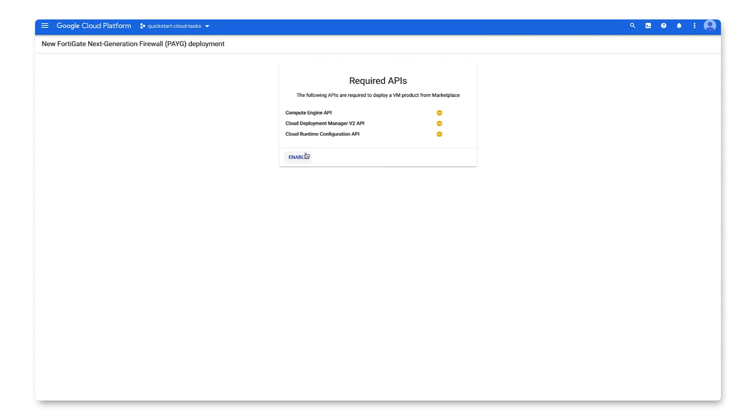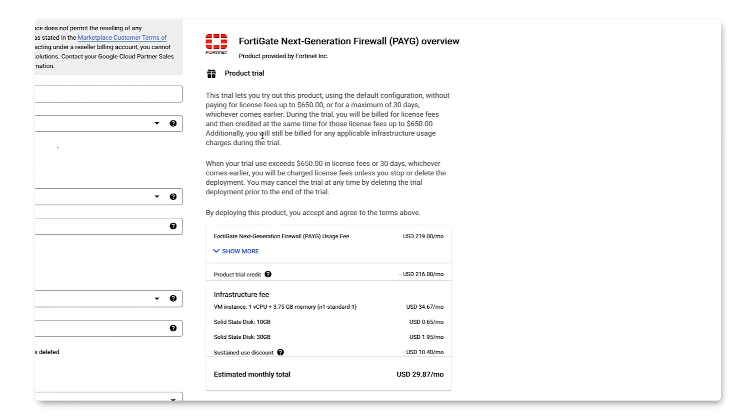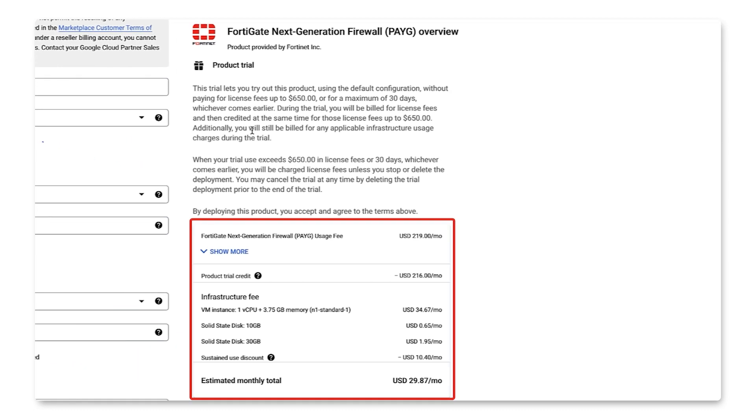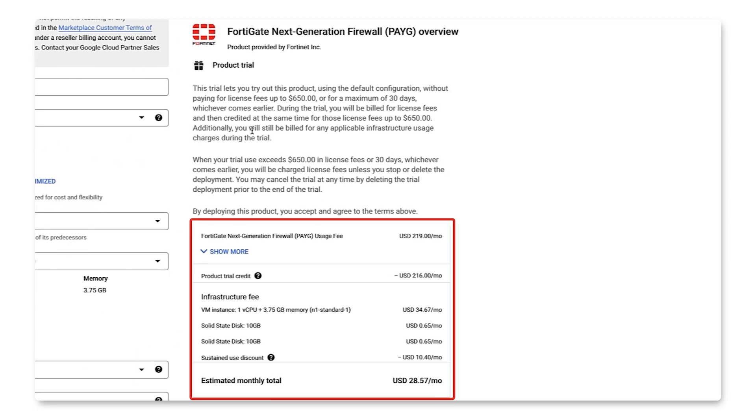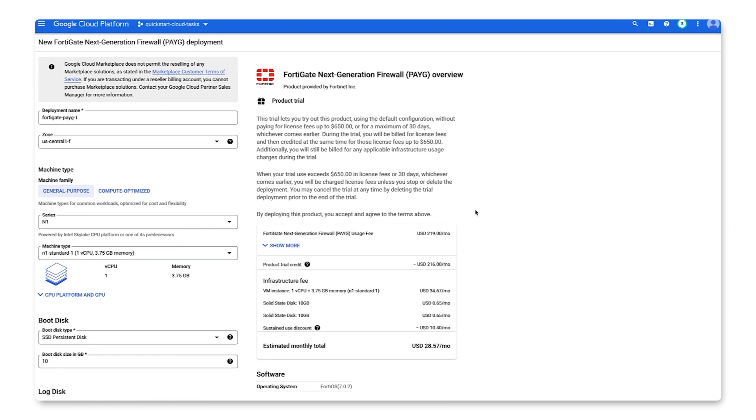To deploy FortiGate, we need to ensure that the Compute Engine, Cloud Deployment, and Cloud Runtime APIs have been enabled. Before we choose our specs, make sure to review the usage fee for choosing this solution, which shows you infrastructure fees based on VM instance and SSD.